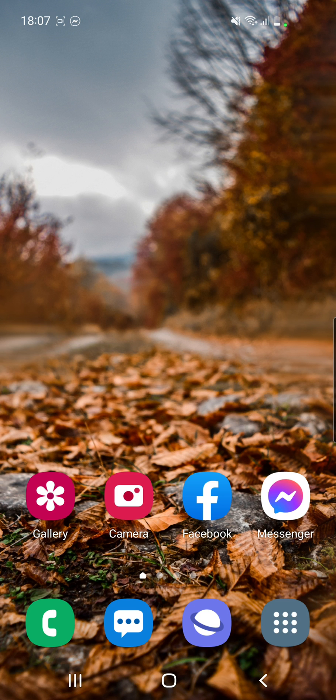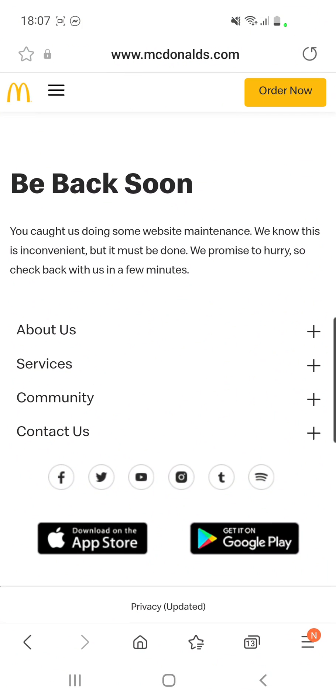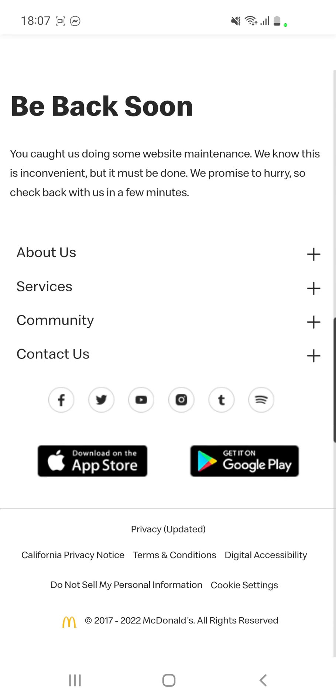I went to my browser on Google and searched for 'McDonald's down,' and here I found this. They say: 'You caught us doing some website maintenance. We know this is inconvenient, but it must be done. We promise to hurry, so you can check back with us in a few minutes.'